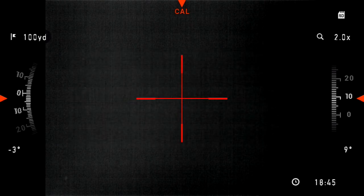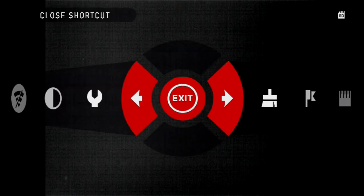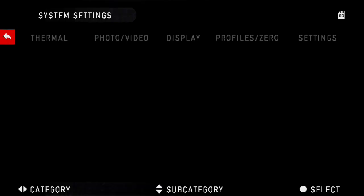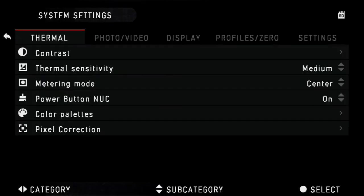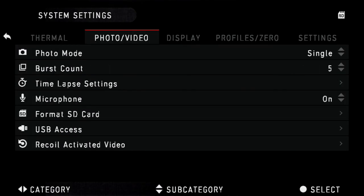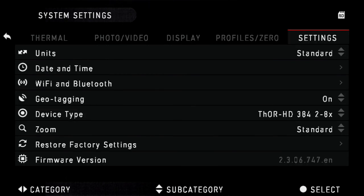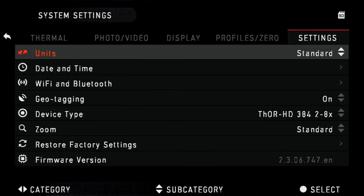Once we've updated the firmware, we want to go ahead and do a factory restore. This ensures optimal performance of the sight. To do that, go to settings, restore factory settings.